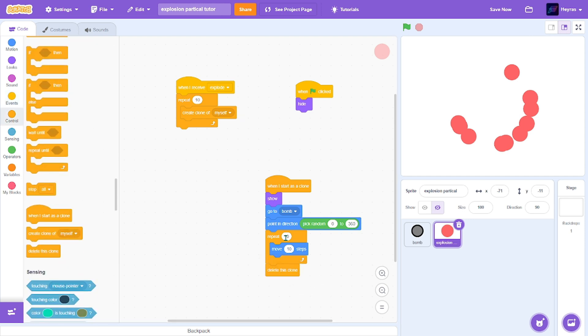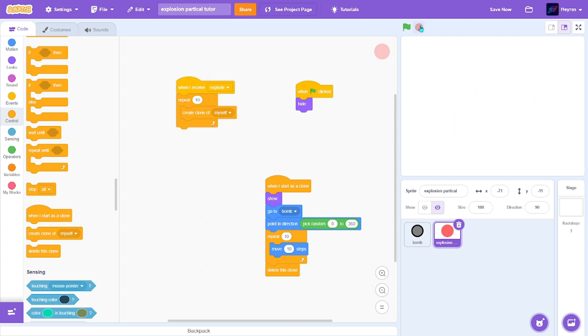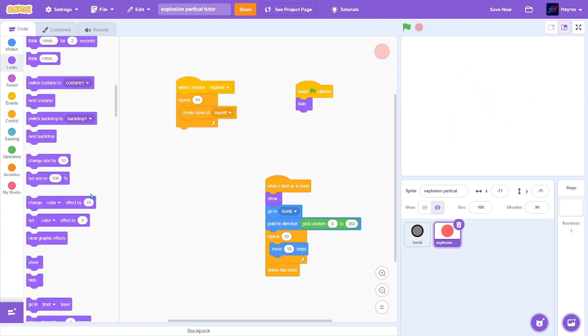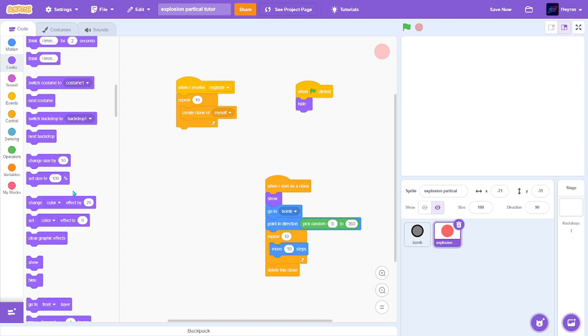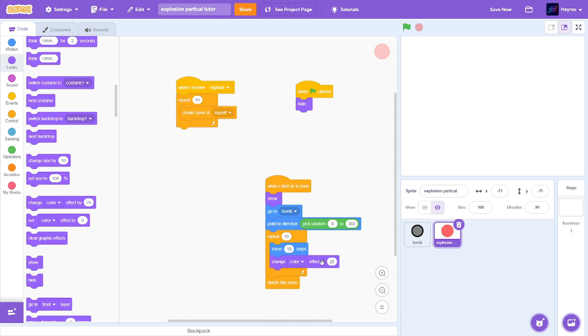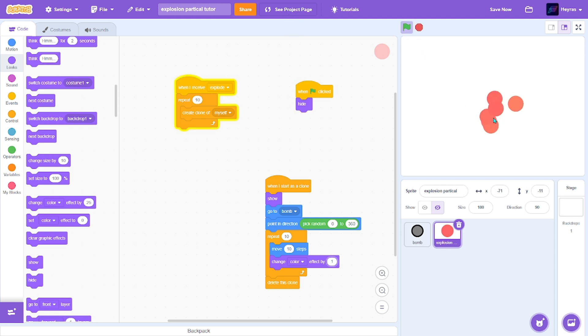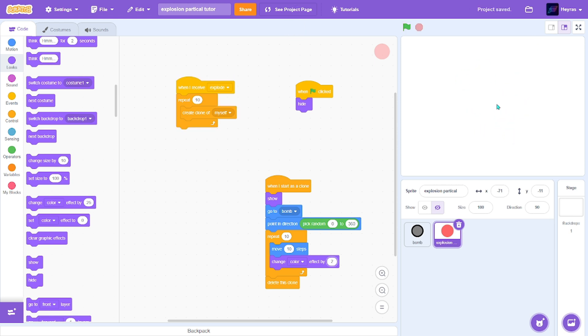Delete this clone after repeat 10 times. Now we can add the effects. Go to looks. So we want to change the color by one. You can see it changes to red, to orange. Transitions to red to orange. So I just need two. Yeah, that's fine.